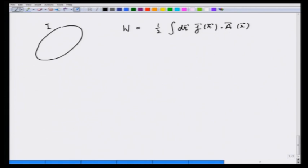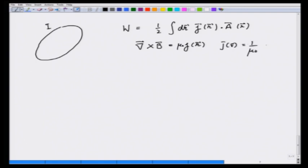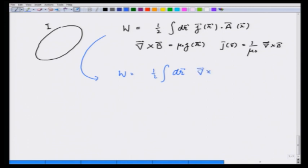We are not yet done because we want to express everything in terms of the magnetic field B. We use the identity curl B = μ₀·J(r), so J(r) = (1/μ₀)·curl B. Substituting, the work becomes W = (1/2μ₀)∫(curl B)·A dV. This step parallels the approach used in deriving electrostatic energy — converting integrals over charges into integrals over the field.